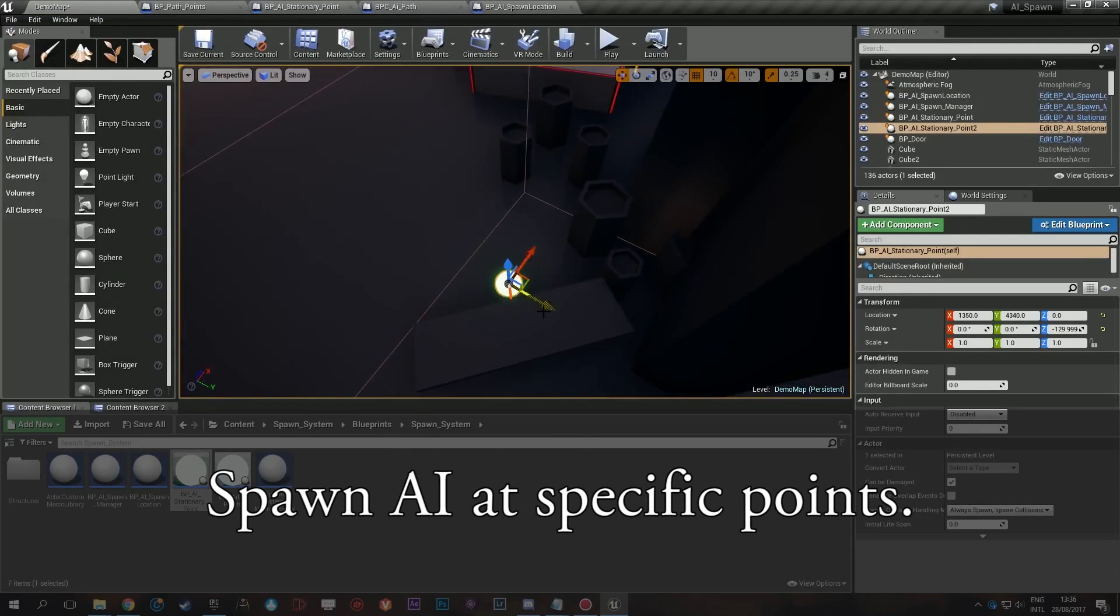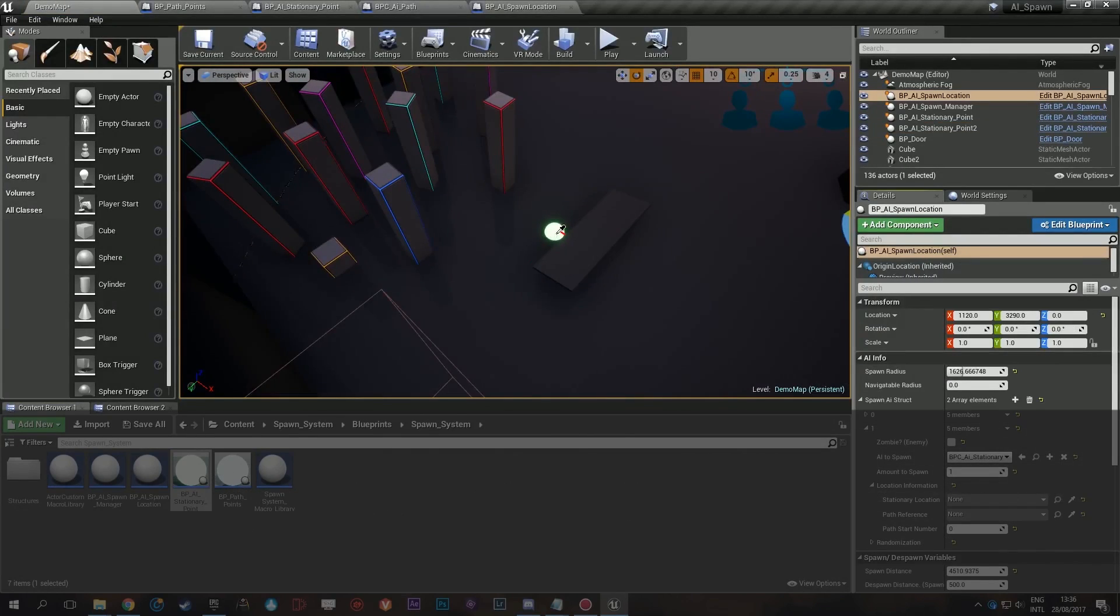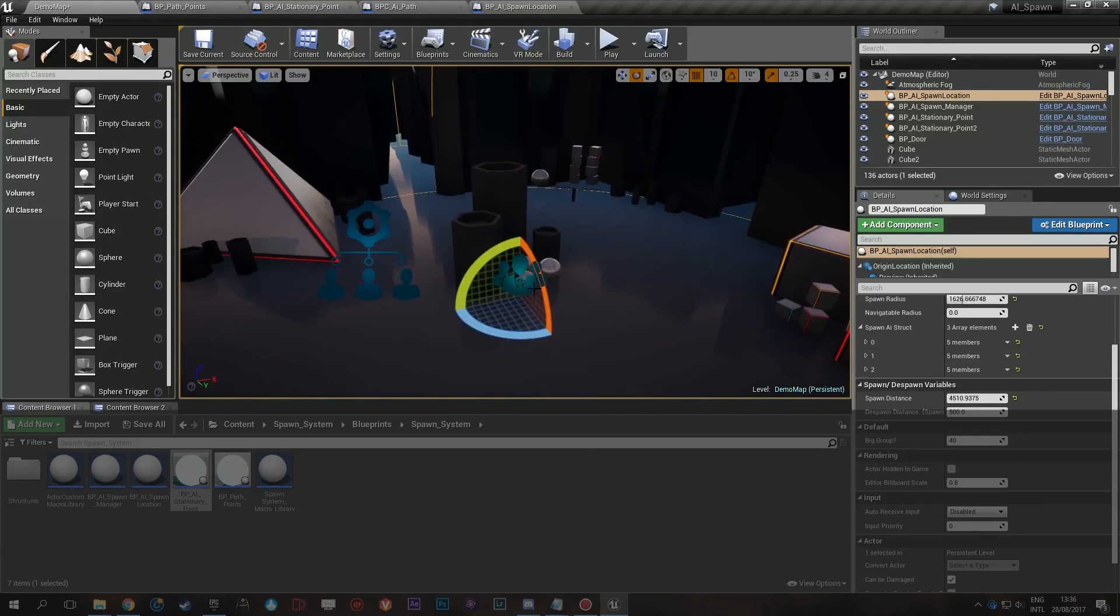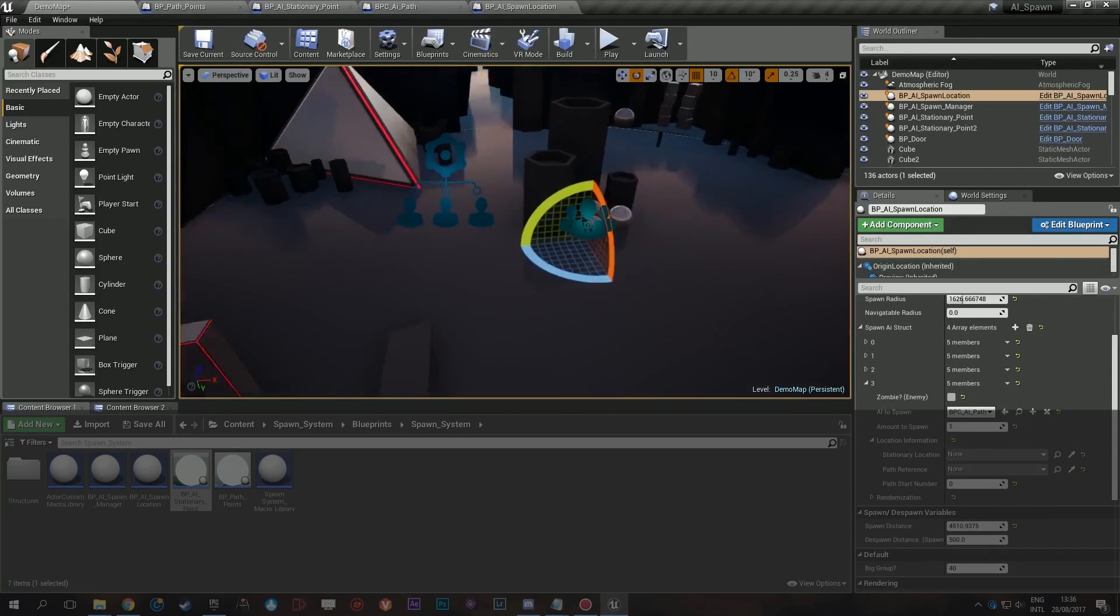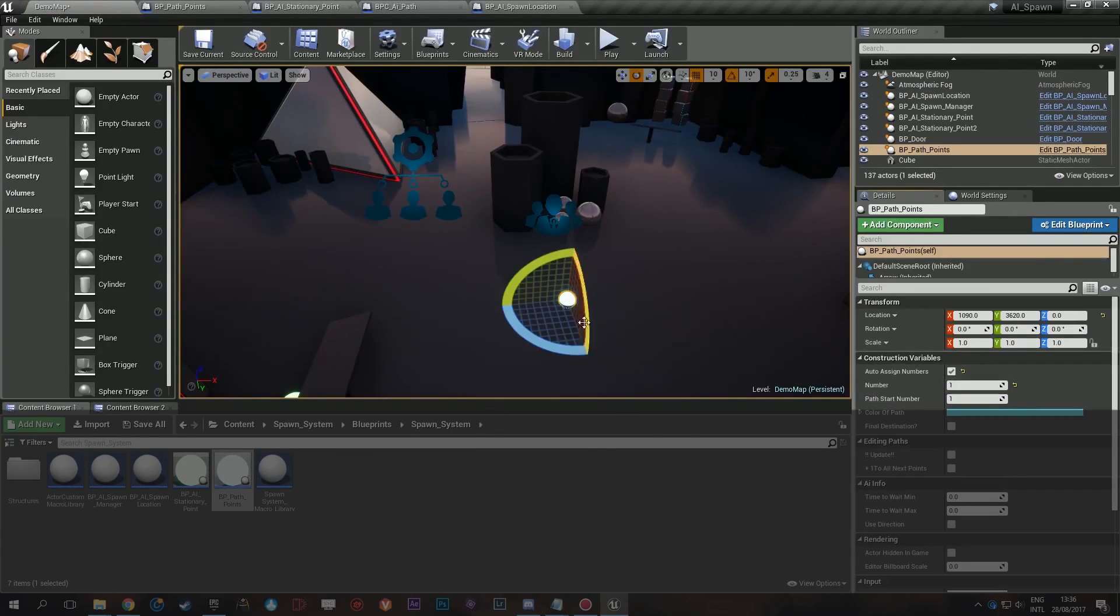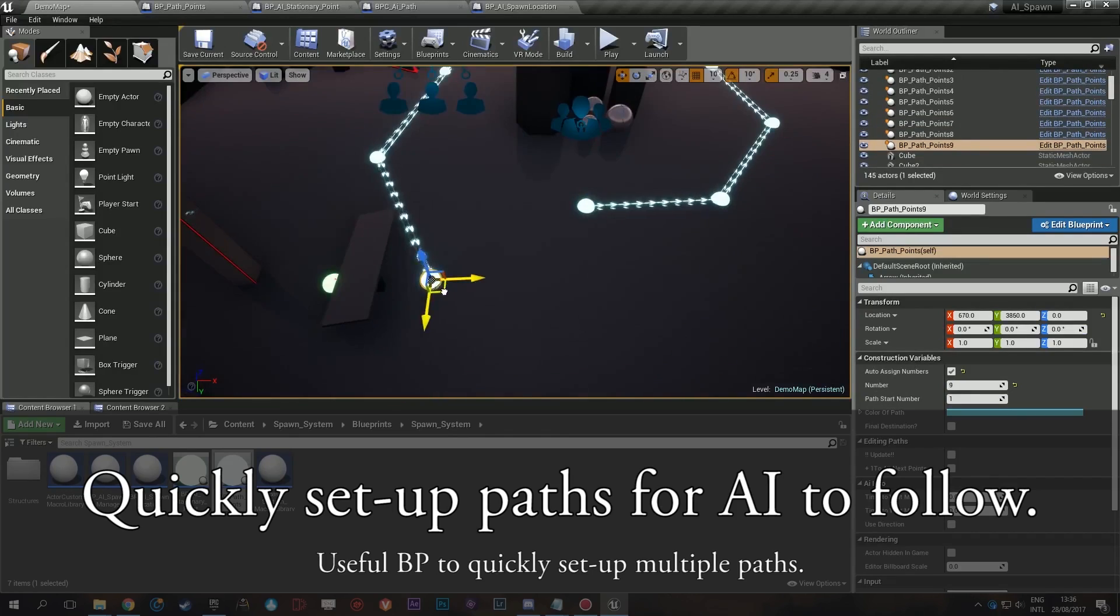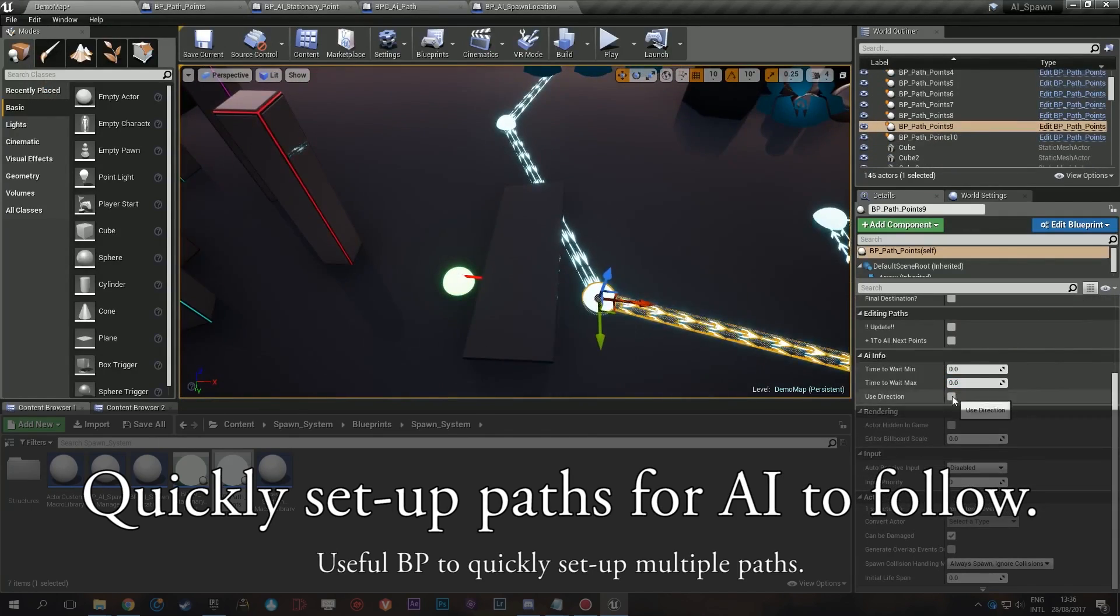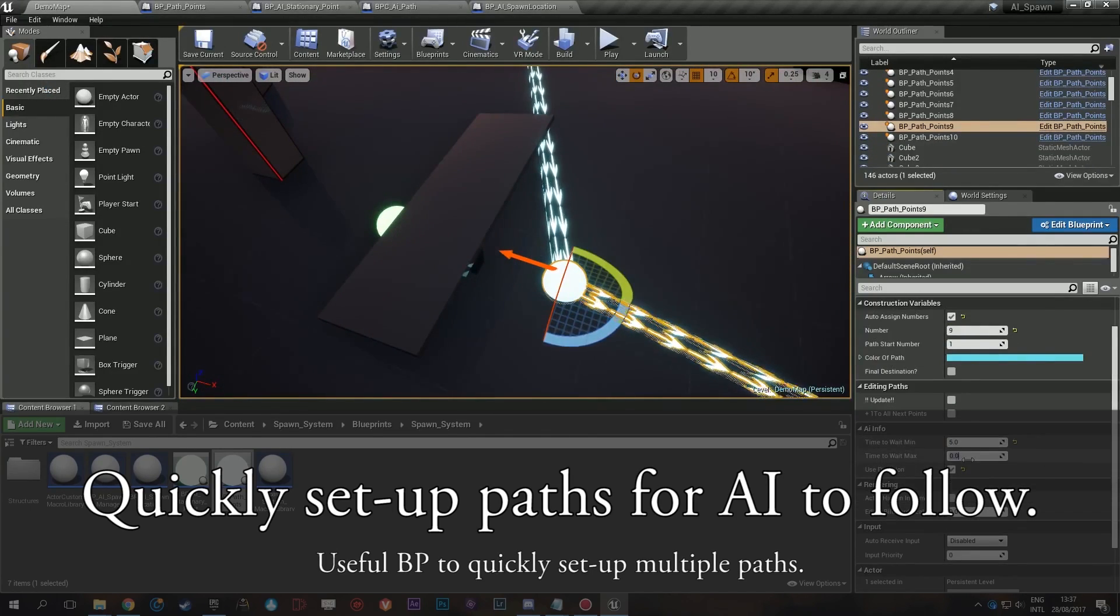And the next one is the Open World AI Spawn System, and it's an easy way to add a spawn system to save a lot of performance in open world games specifically.